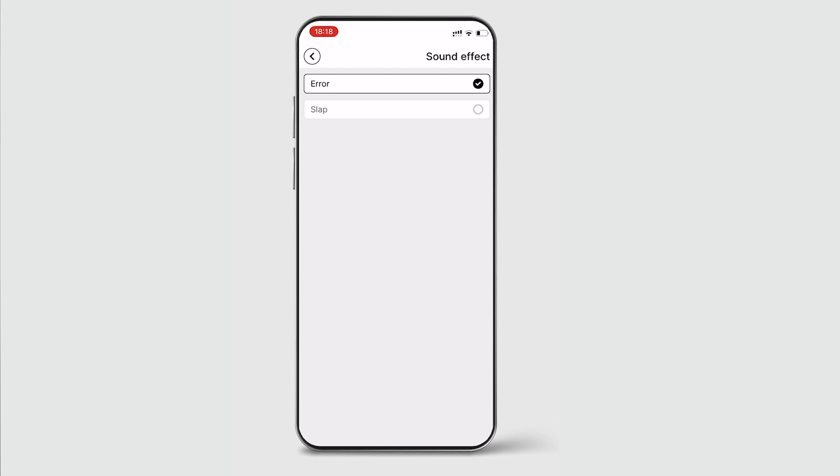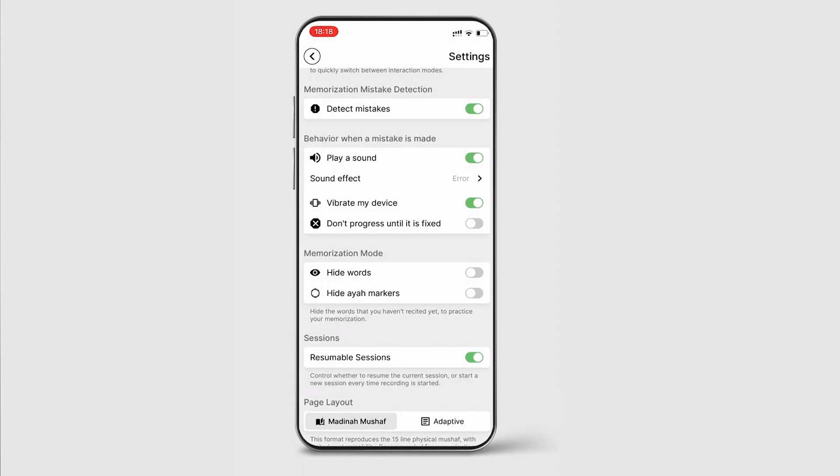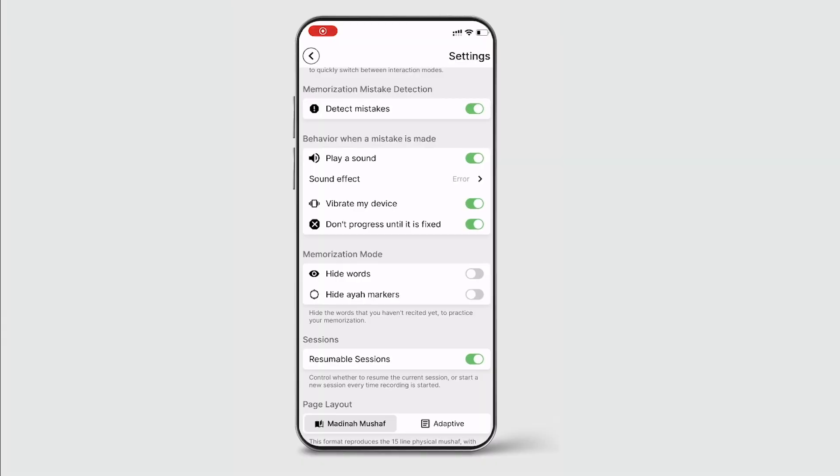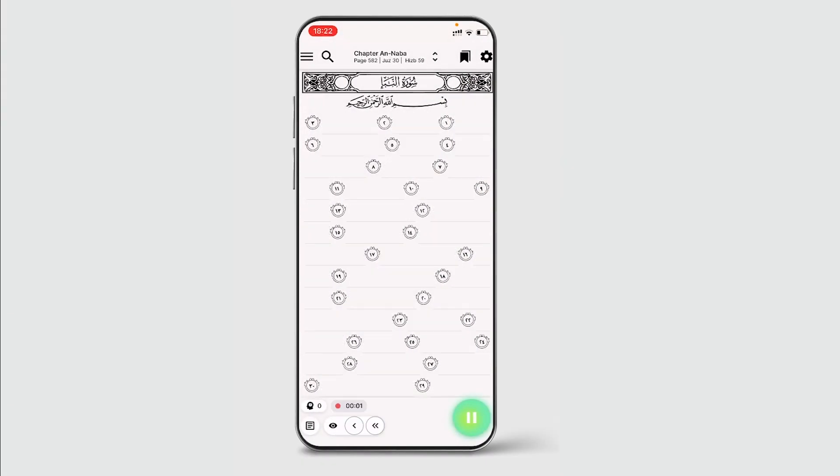You can also decide if you want your device to vibrate to alert you of a mistake. The final mistake option, where it says don't progress until it's fixed, if toggled on, means that the app will stop advancing through the chapter you're reciting until you have recited the error correctly.